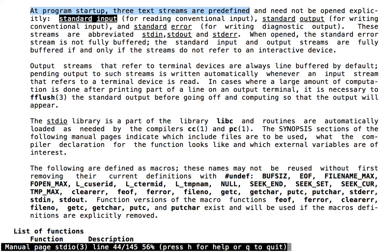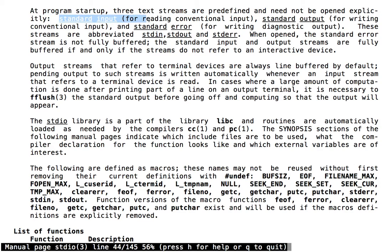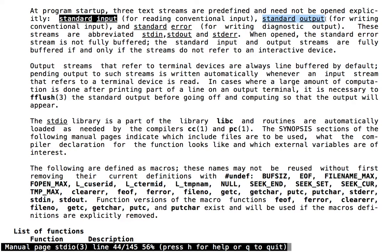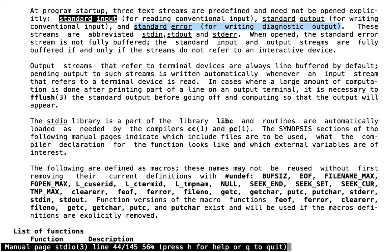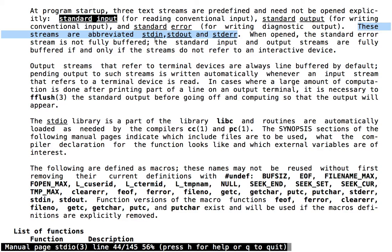At program startup, three text streams are predefined: standard input for reading conventional input, standard output for writing conventional output (that's a typo in the man page), and standard error for writing diagnostic output. These streams are abbreviated stdin, stdout, and stderr.